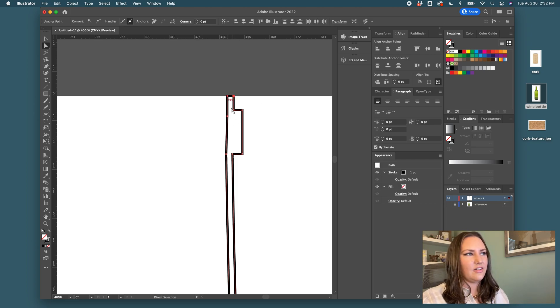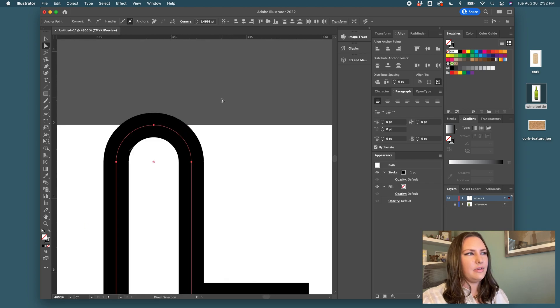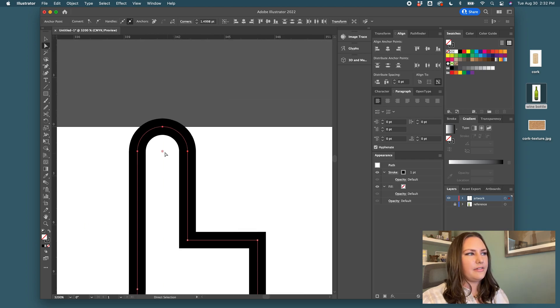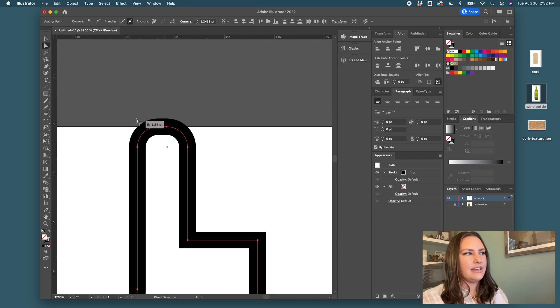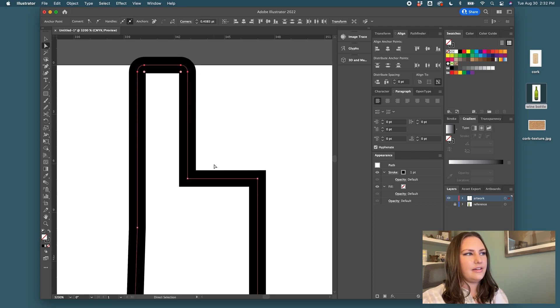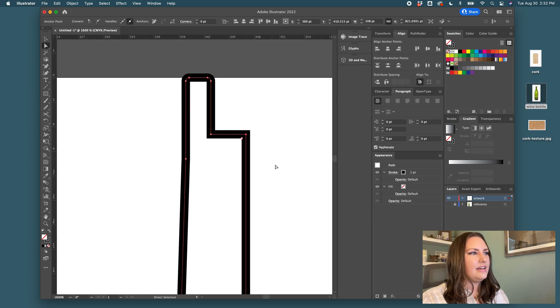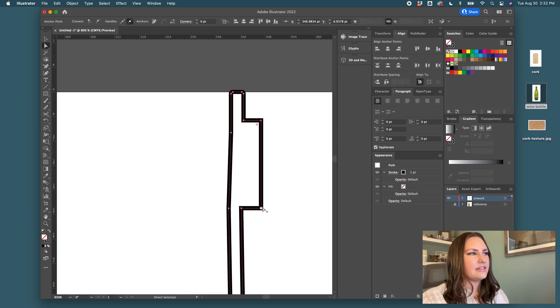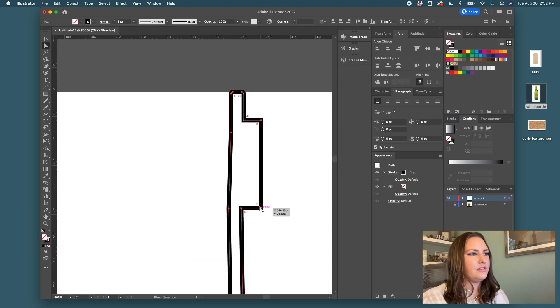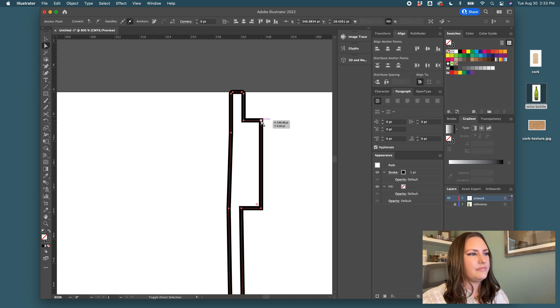And now I'll select both of these anchor points and I will drag them in. I don't need them all the way around it. I want them to have a little flatness on the top. Yeah, just like that. And then on these curves too, I'm going to take both of those. Just these two.